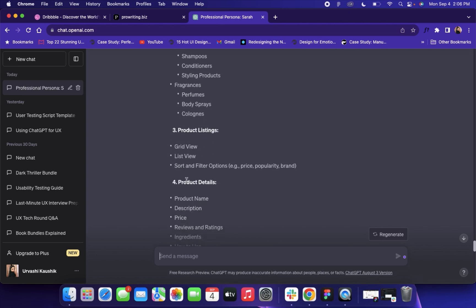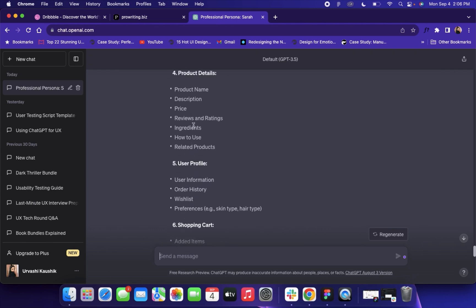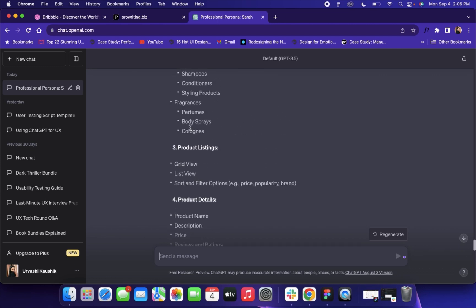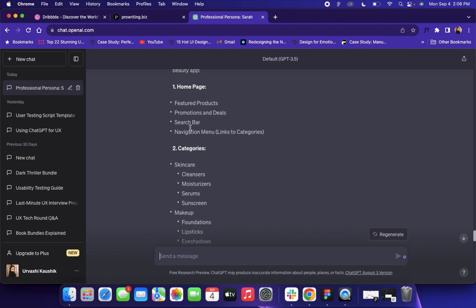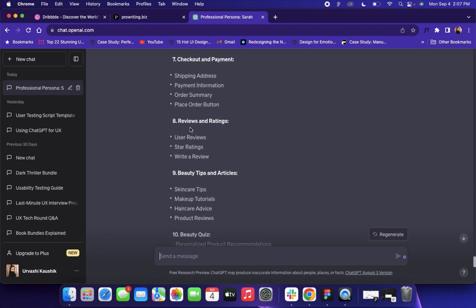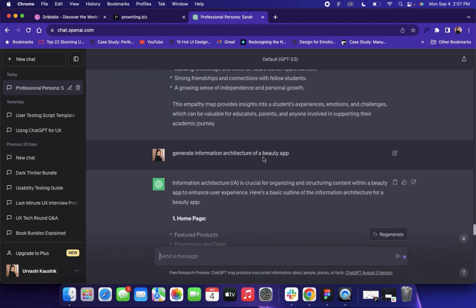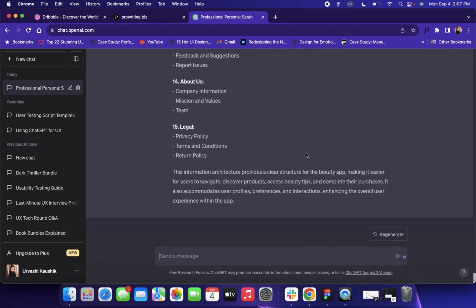It also includes fragrances, product listings, product details, user profile, and shopping cart. ChatGPT creates this with its own knowledge, but you can refine it further using your own data and context. You can use your knowledge to make this information architecture more effective and useful for your users. That's how you can create information architecture for different products — just specify your product at the very end, like 'of a beauty app.' It will really help you build your product step by step.